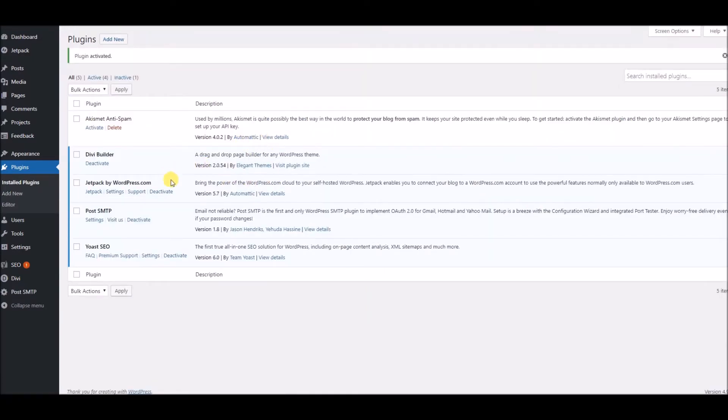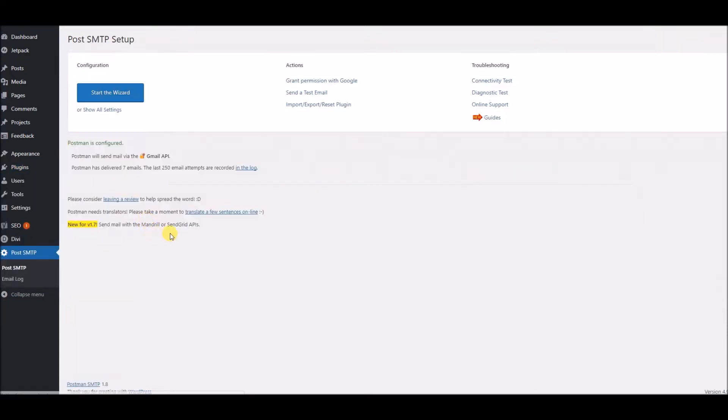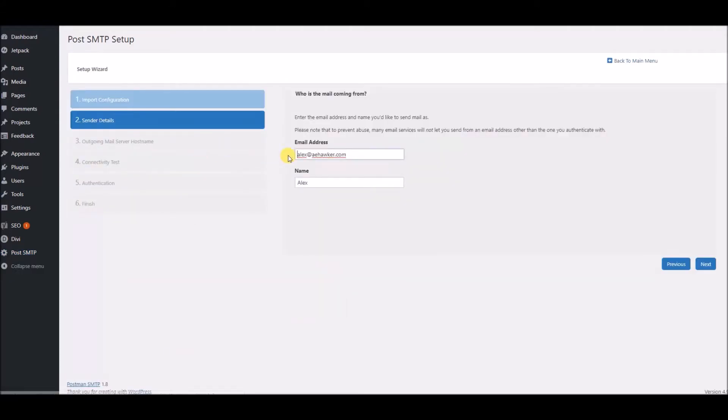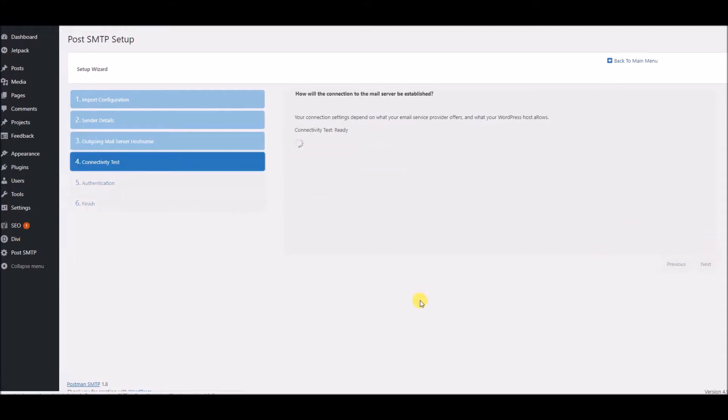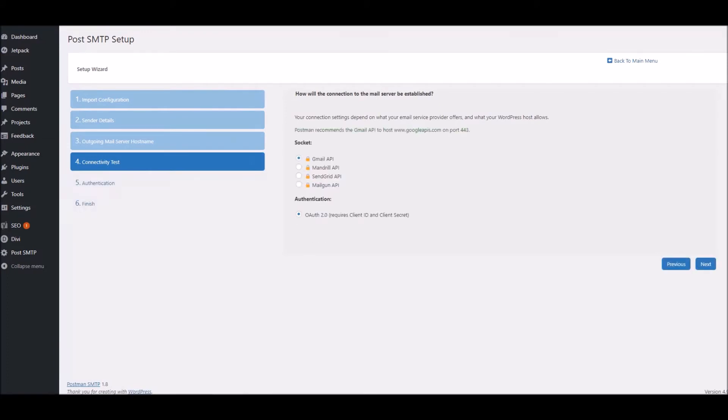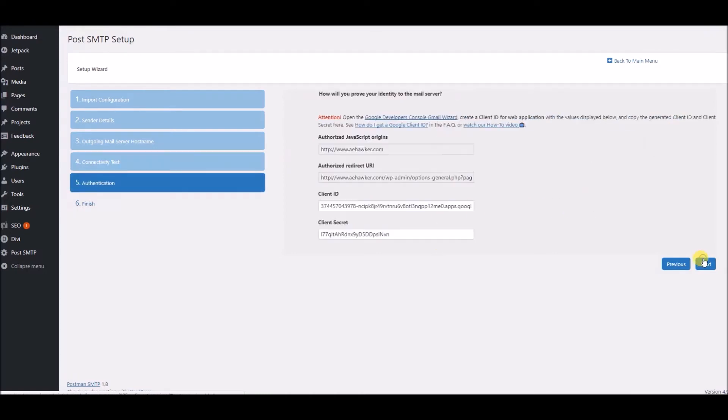And then once you've activated it, go and click Settings for the Post SMTP plugin. Click Start the Wizard. Now this is the email. This is the address that the email is going to be coming from. So there's my address there, and the name that I want it to show up as in the email that I send. Which host will relay the email? We're going to use this one here, the smtp.gmail.com.